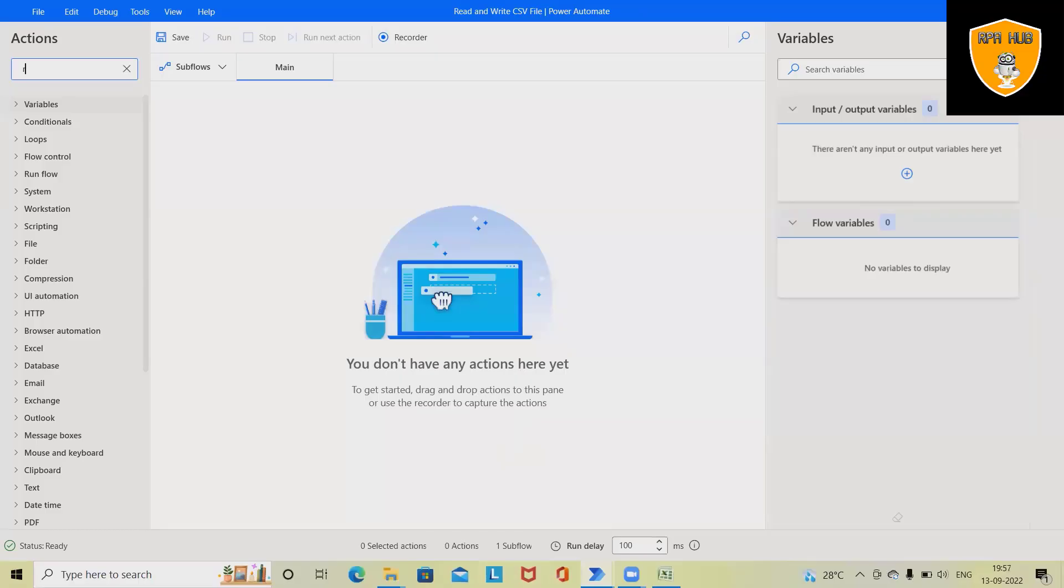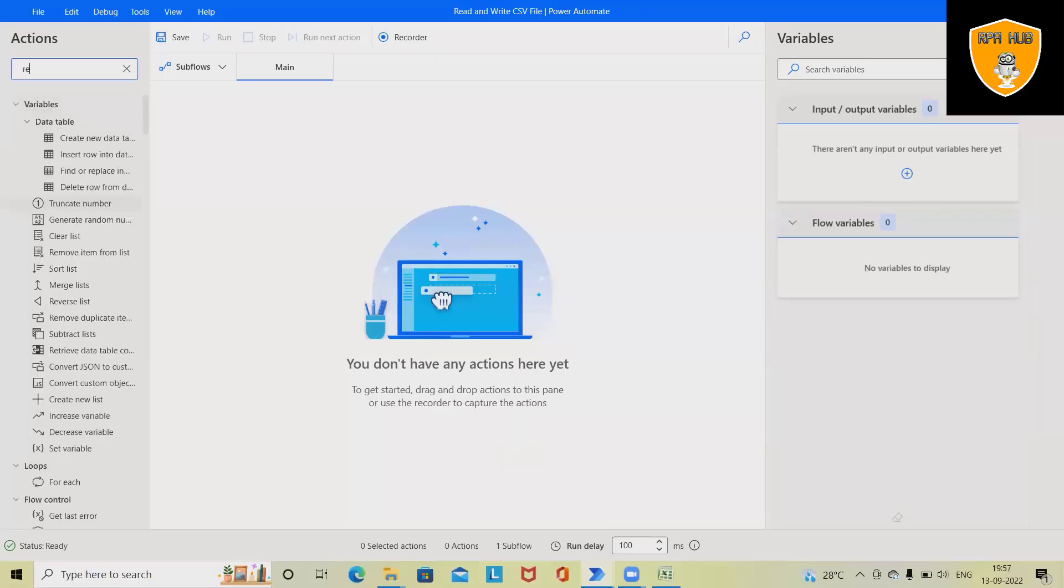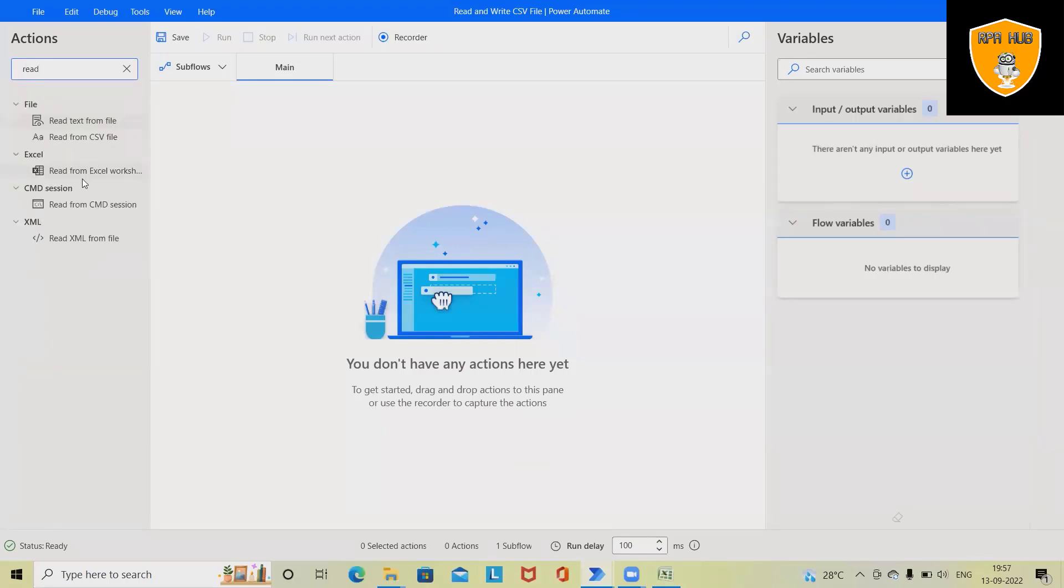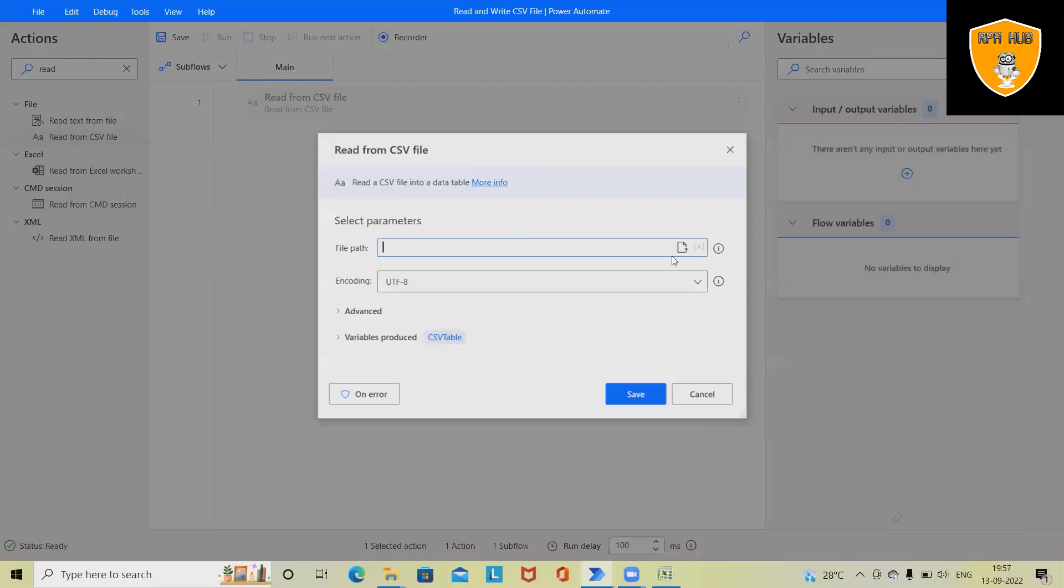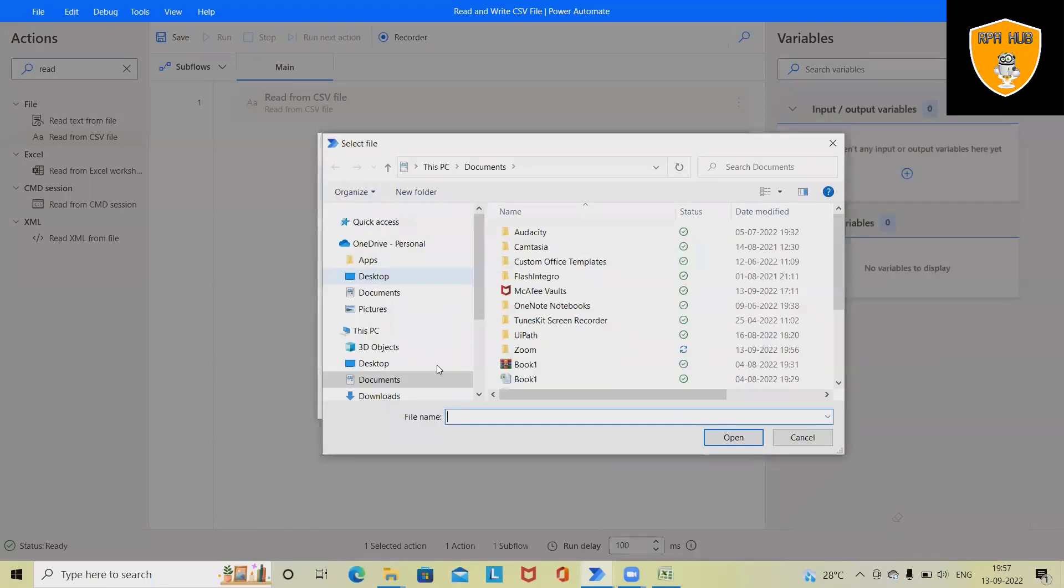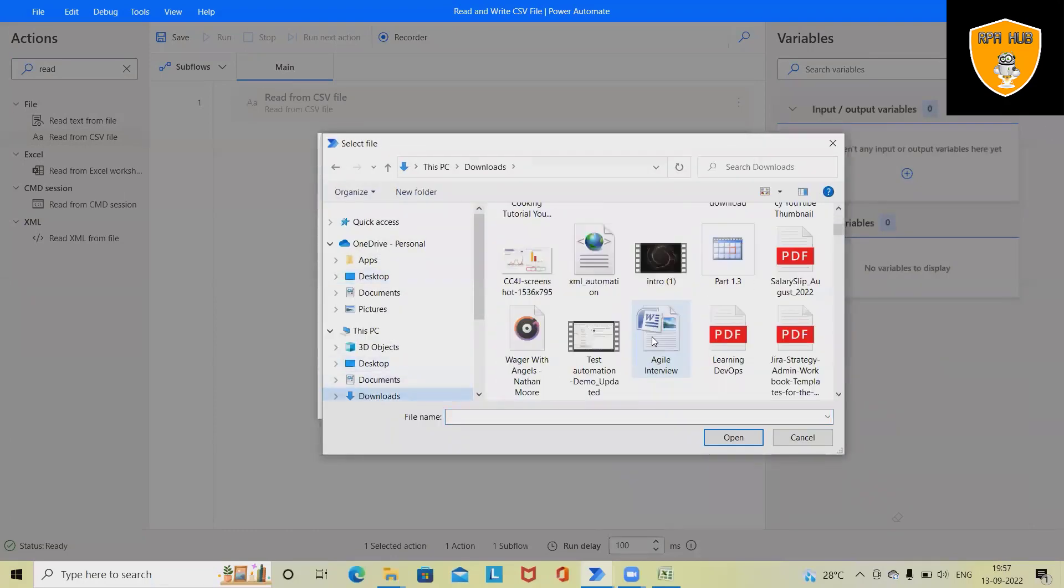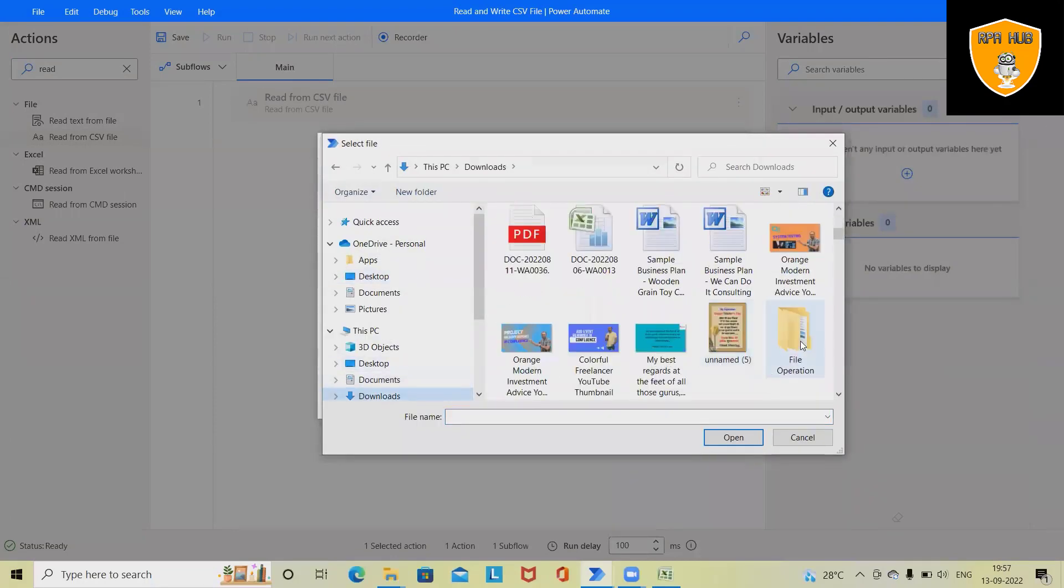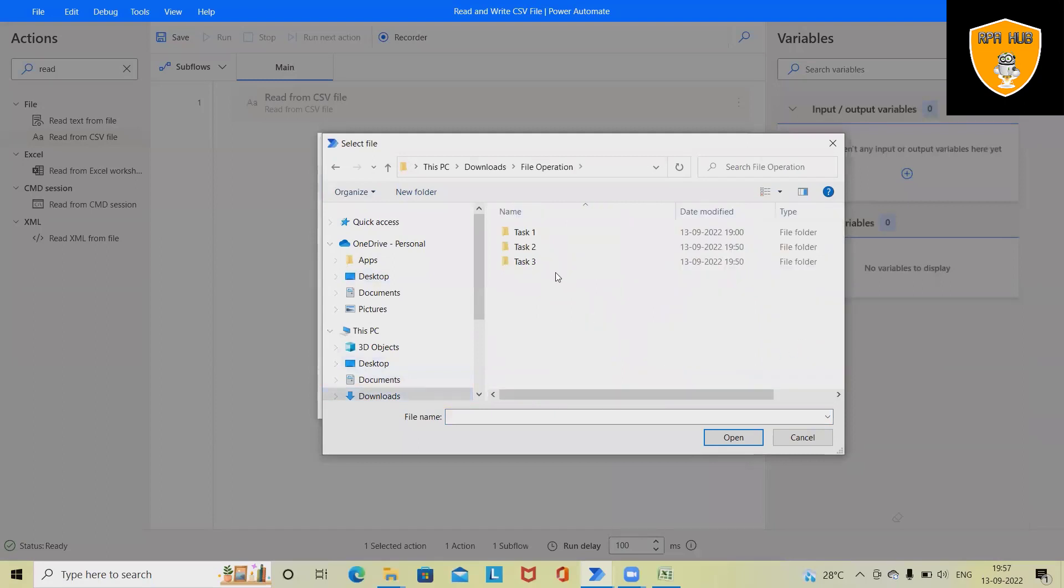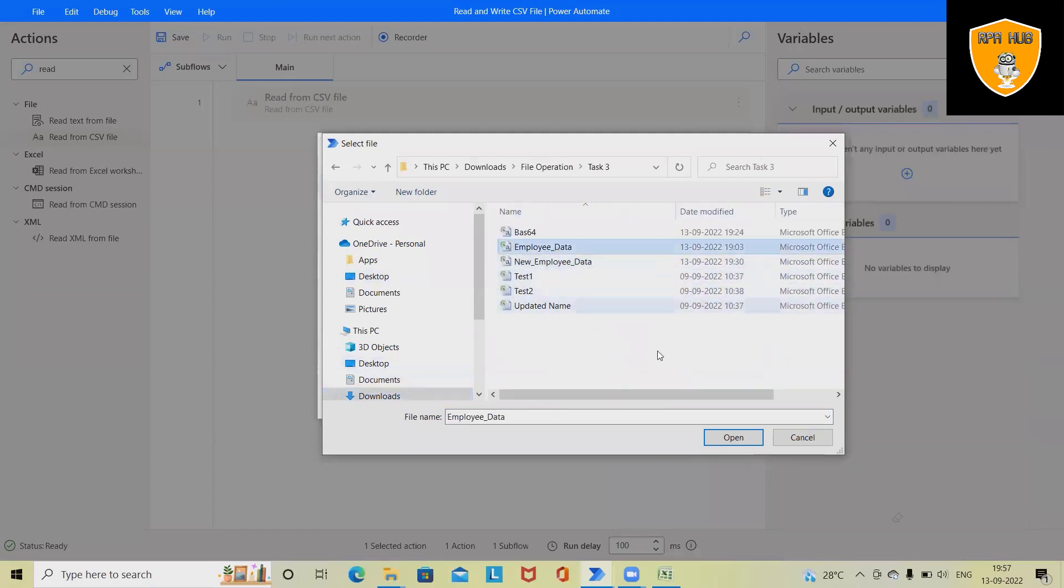For reading the file, we have to drag and drop the 'Read from CSV file' activity. Here we have to specify the location and file name. So here we'll select the Task 3 folder and we have this employee data.